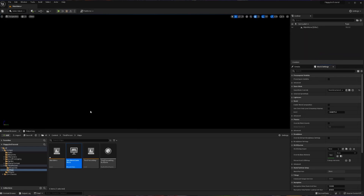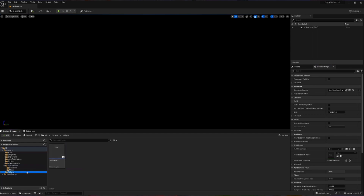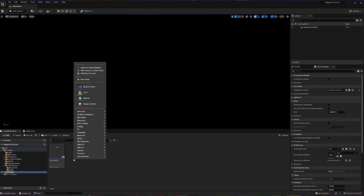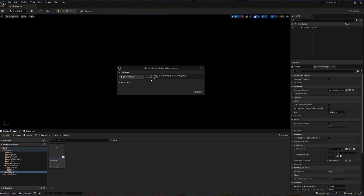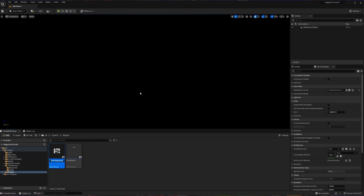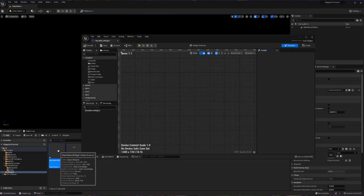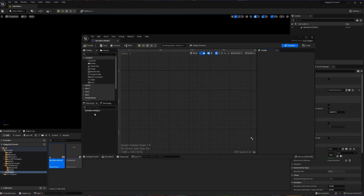Now we're going to create a different widget. I'm going to open up my widgets folder, right click, go to user interface, and hit widget blueprint. Choosing user widget, this one is going to be called my Main Menu Widget. I'll double click to open it up, and now we're going to begin building our hierarchy for this widget.